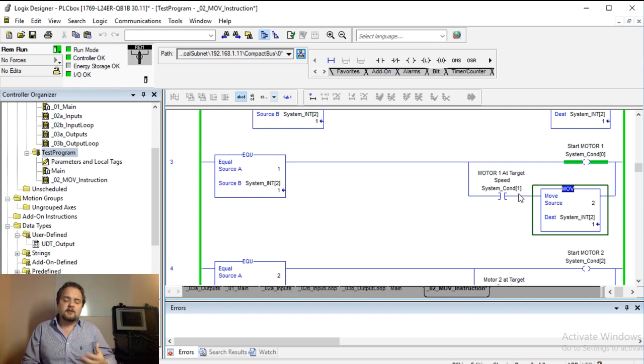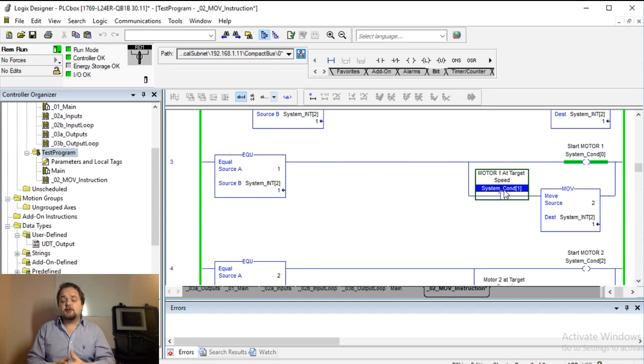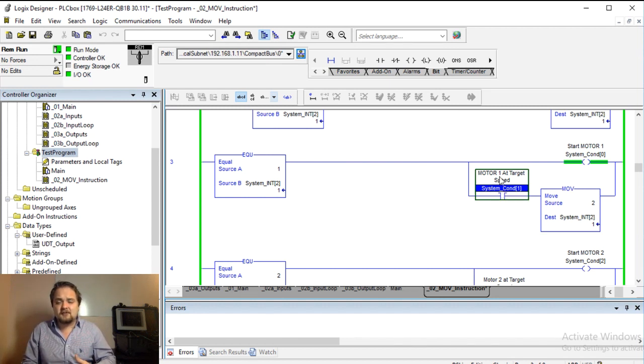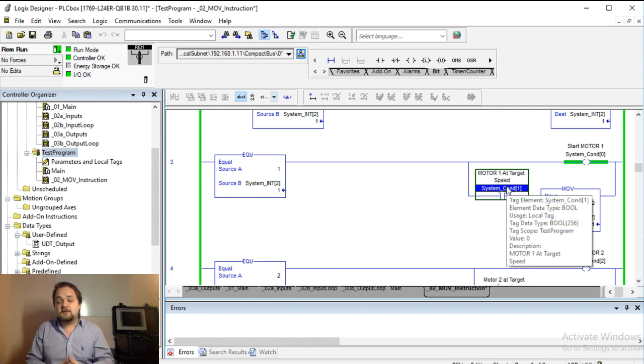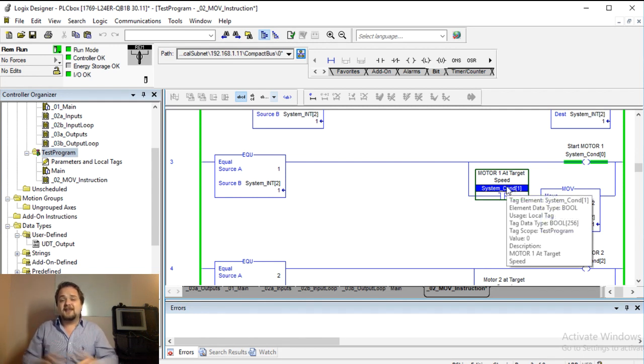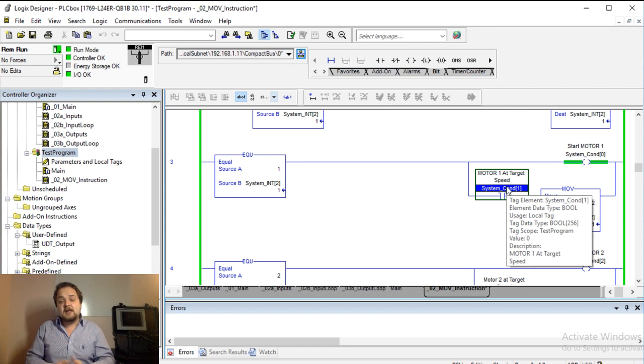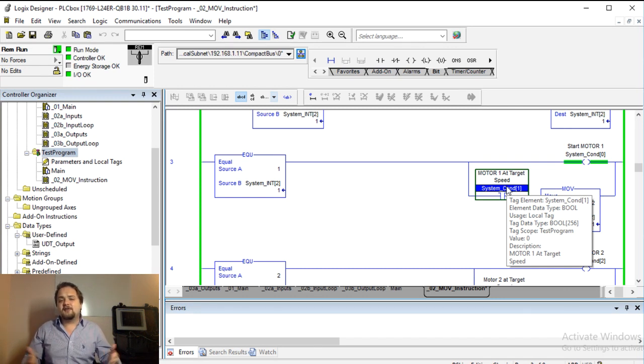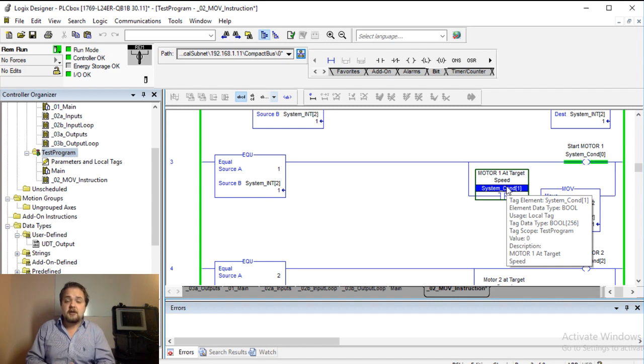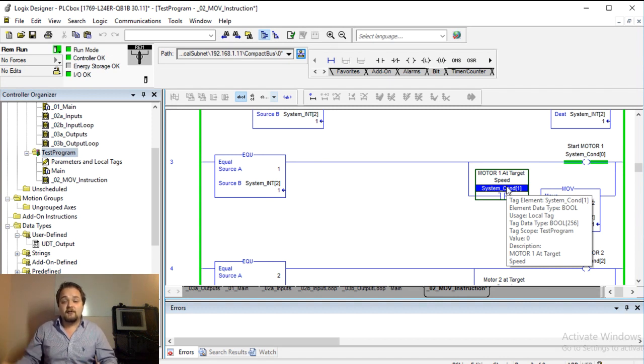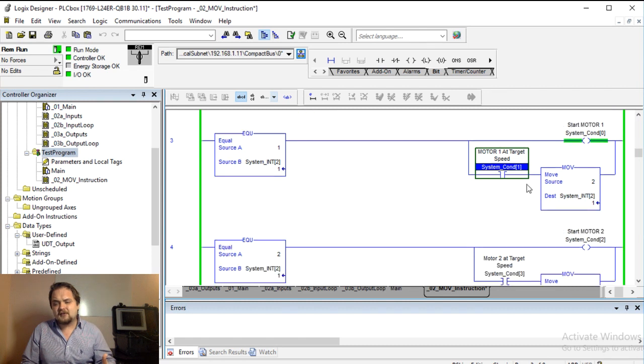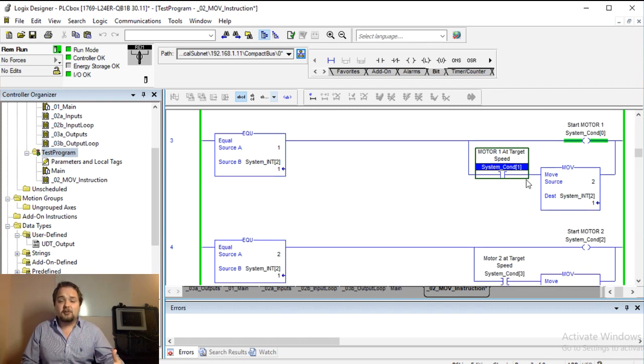So this is a very critical piece of information because here you can implement a very basic timer. For example, if this motor has not been at target speed for, if it takes your motor five seconds to ramp up, if it hasn't been at target speed after 10 seconds you have a certain failure in your system. So you want to shut it down and you want to prevent it from going further.